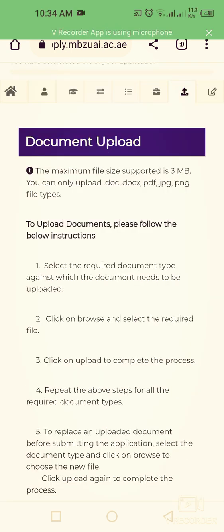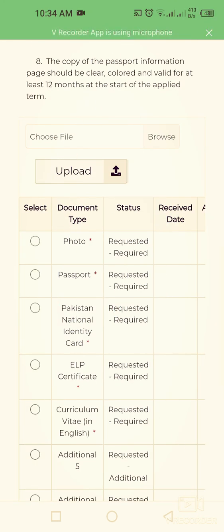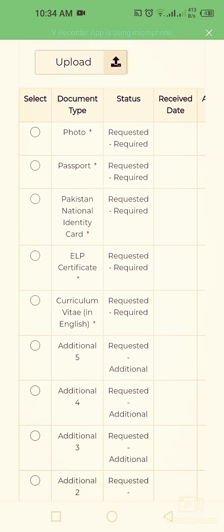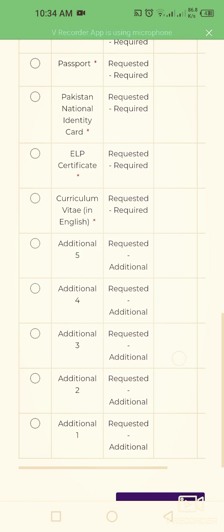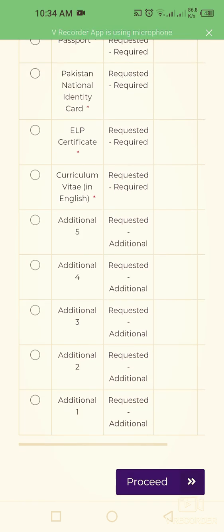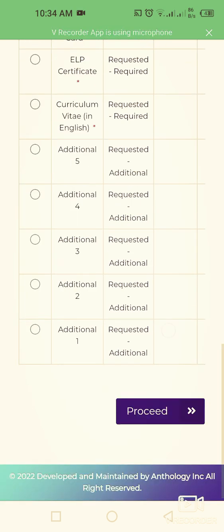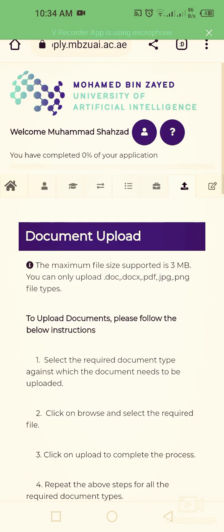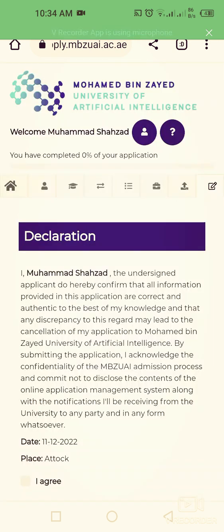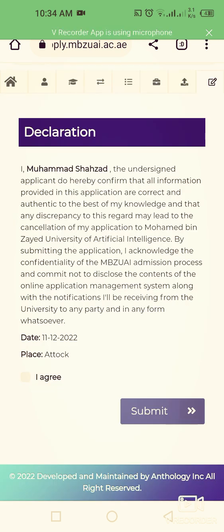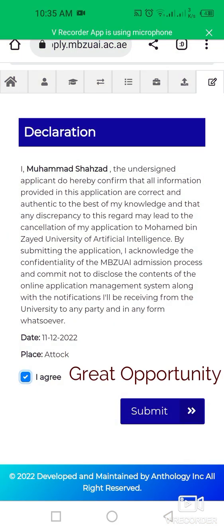In this section, upload all your required documents: your photo, passport, Pakistan national identity card if applying from Pakistan, your CV, and any additional documents. After uploading, proceed to the final section — the Declaration — where you agree to all terms and conditions and click 'Submit Your Application'.